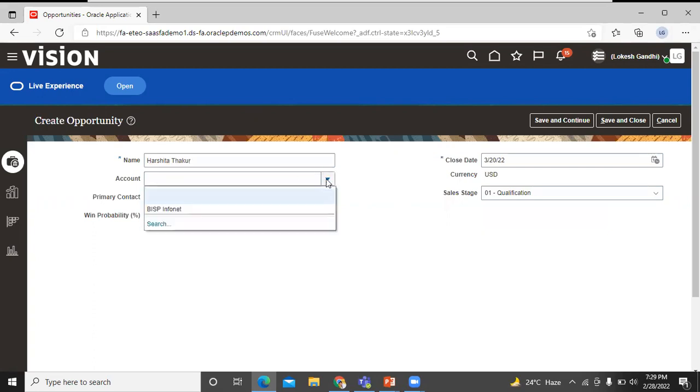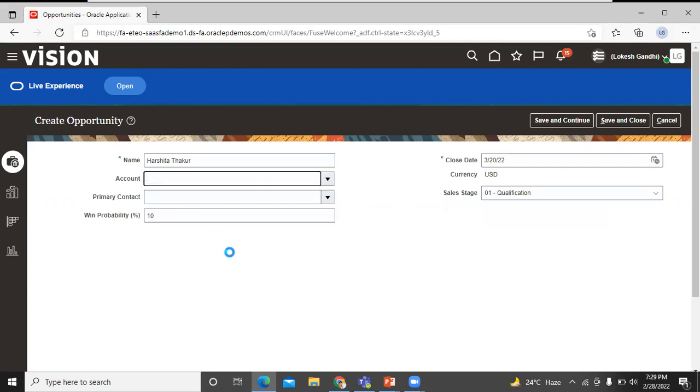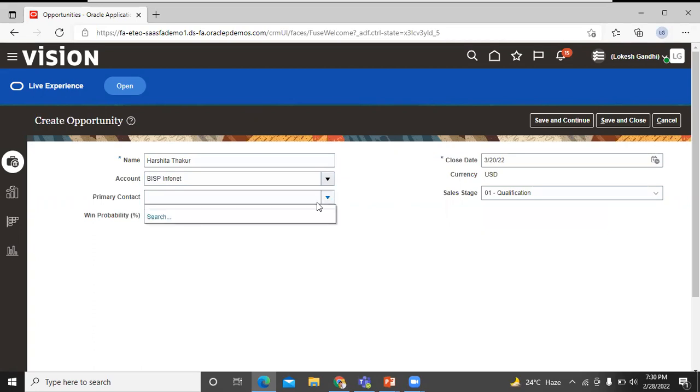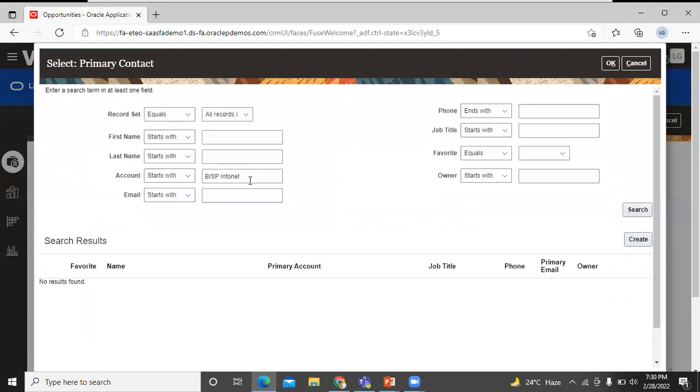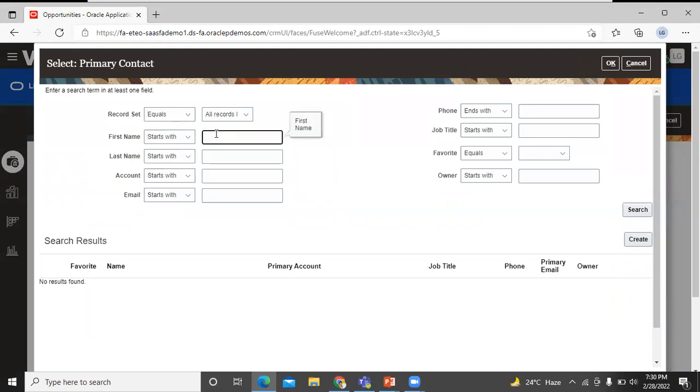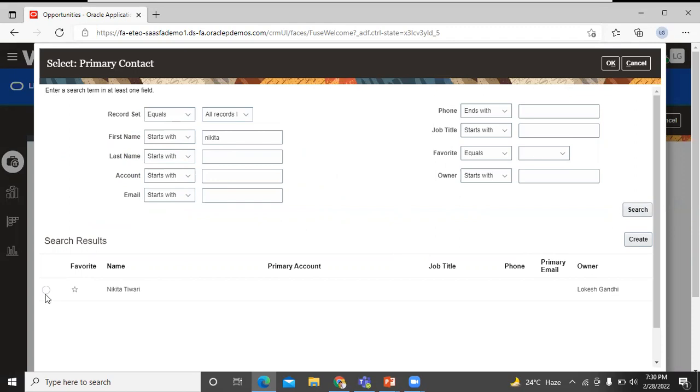Let's enter the account which we created in our previous video. Let's enter the primary contact detail which we created in our previous video. Click on Search.